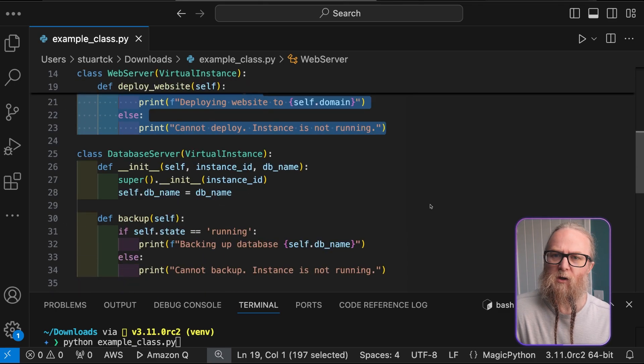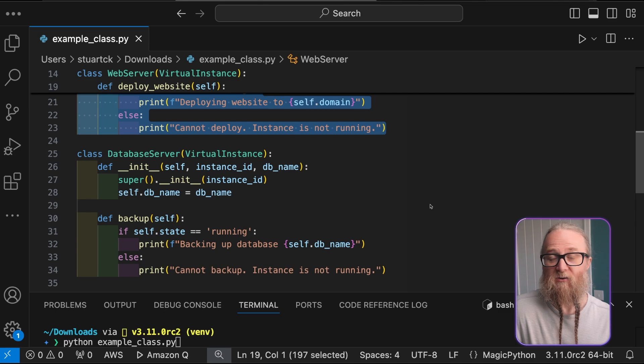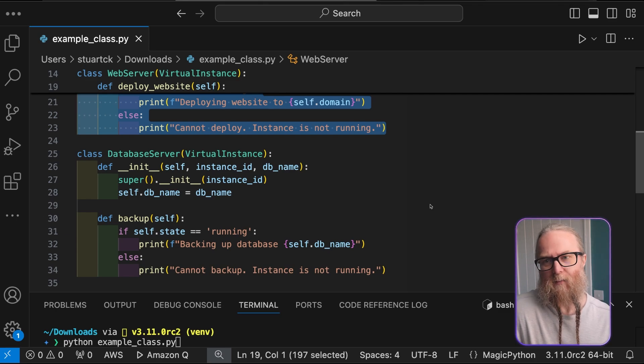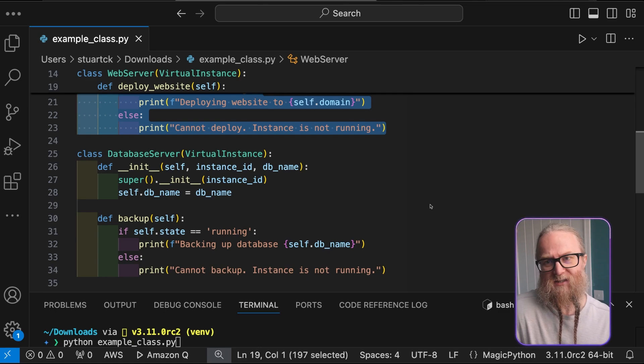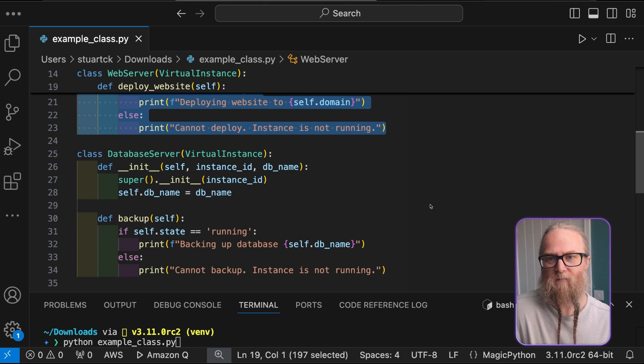We'll look at the database service class, which inherits from a virtual instance and adds a database name attribute. This also has a backup method that checks the instance state and performs a backup of the database if it's running.